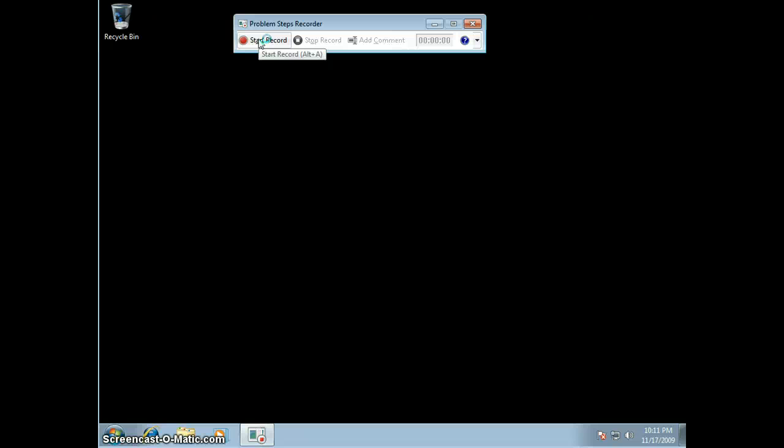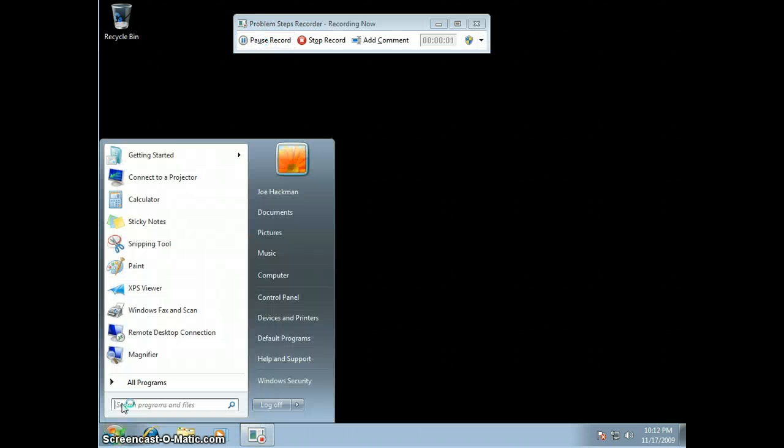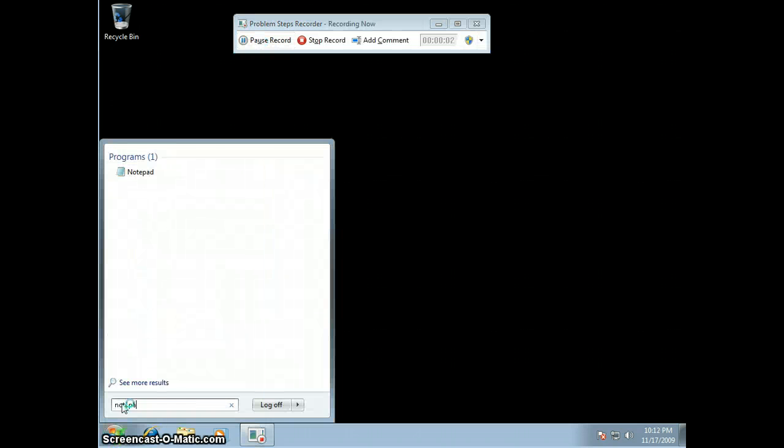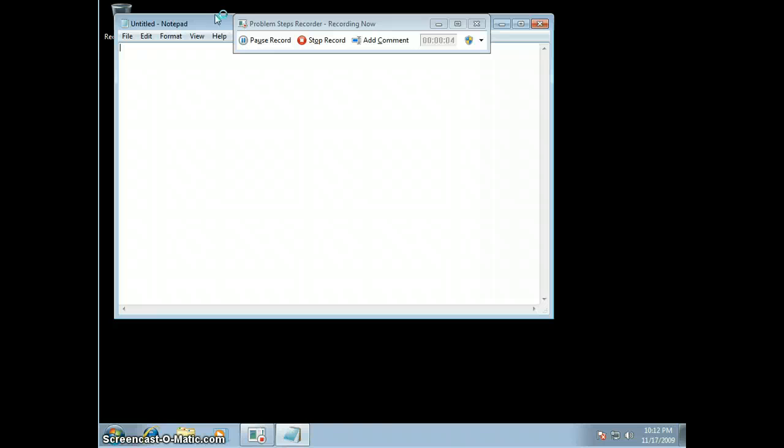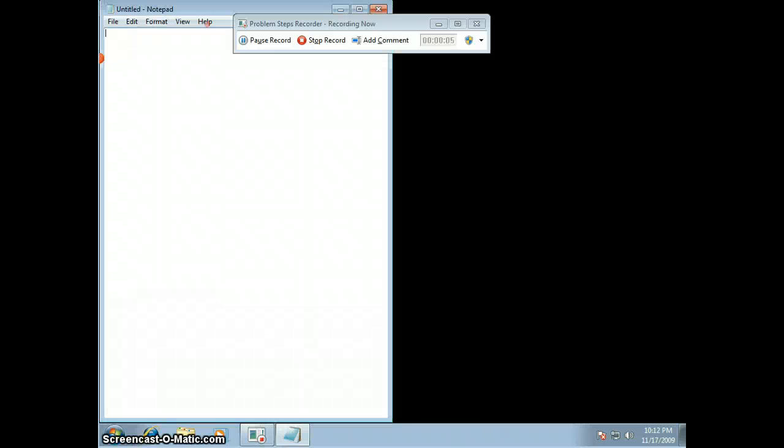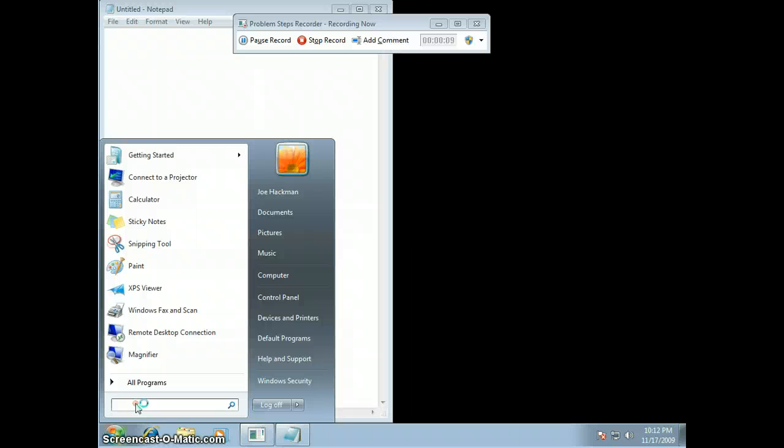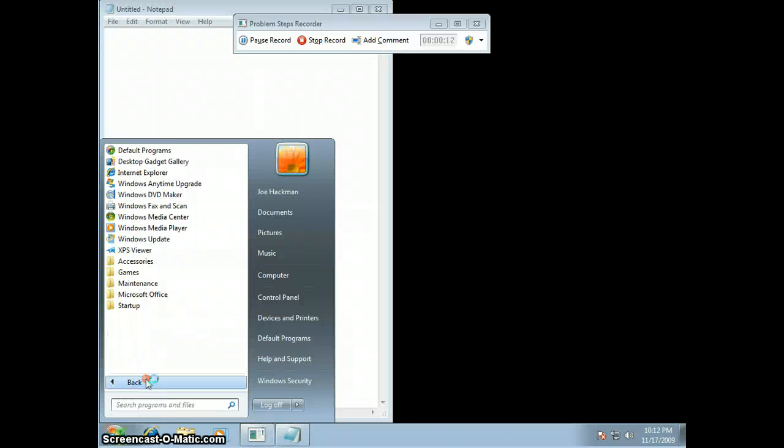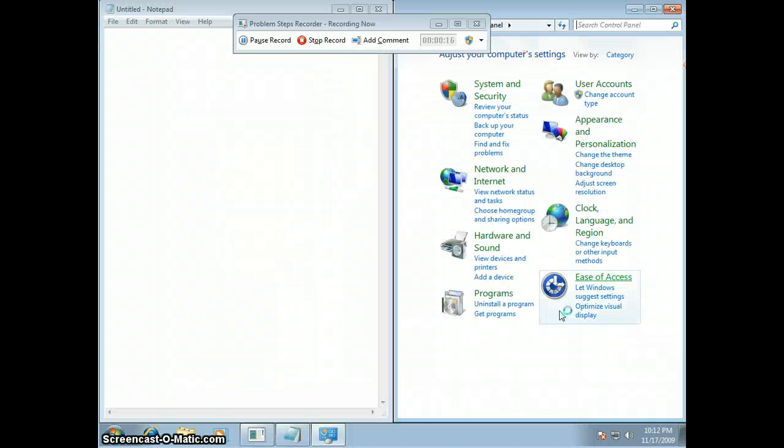So you can basically record just about anything. I'm going to record some nonsense. So I'm going to run Notepad, and I'm going to do the cool new Windows 7 thing and drag it to the side of the screen, and I'm going to open a control panel, and we'll drag that to the other side of the screen.